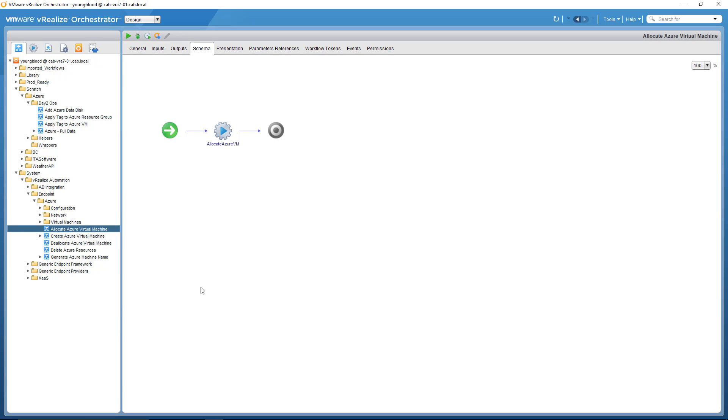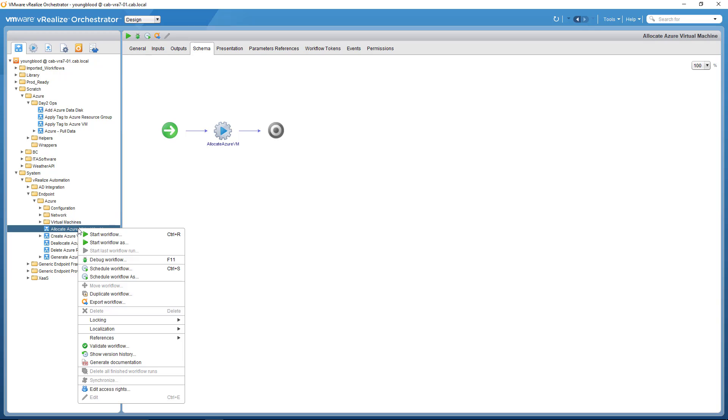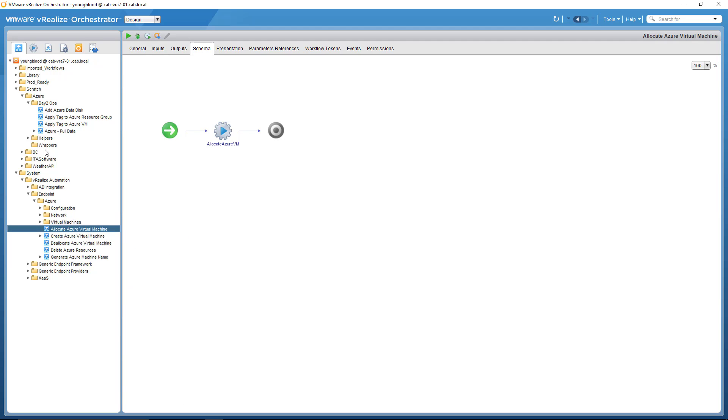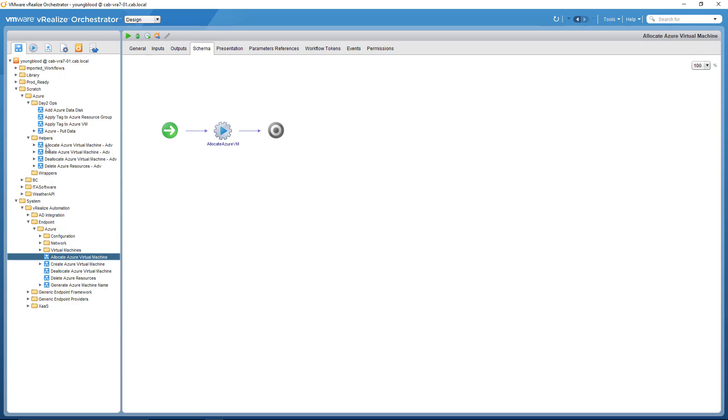So how do we get around that? So in VRO, what you're going to want to do is copy all four of those workflows, literally just right click and duplicate workflow. And what you're going to get is four workflows that I named mine exactly the same. I just added dash advanced to the end. And for right now we are done in VRO. That's all we need to do is just copy those four workflows to your own folder.